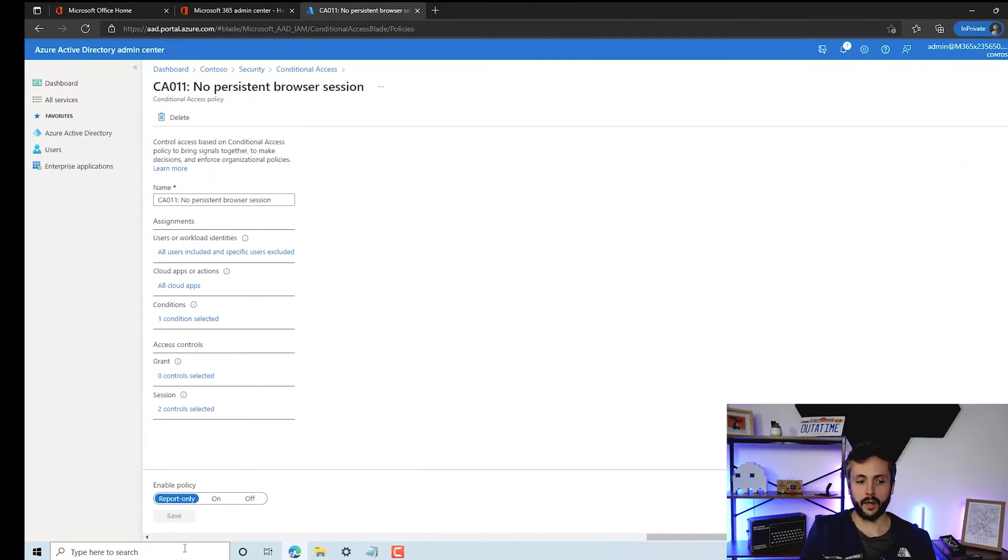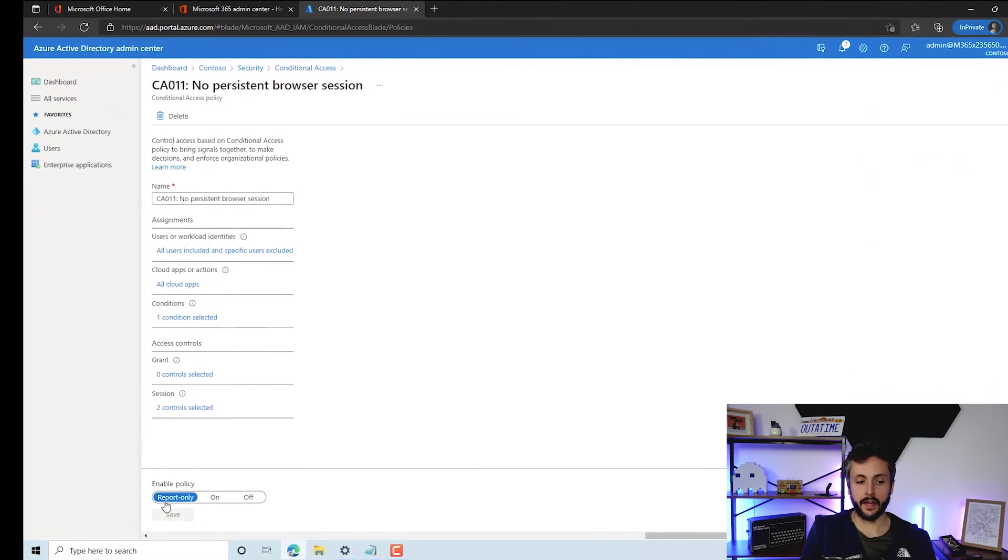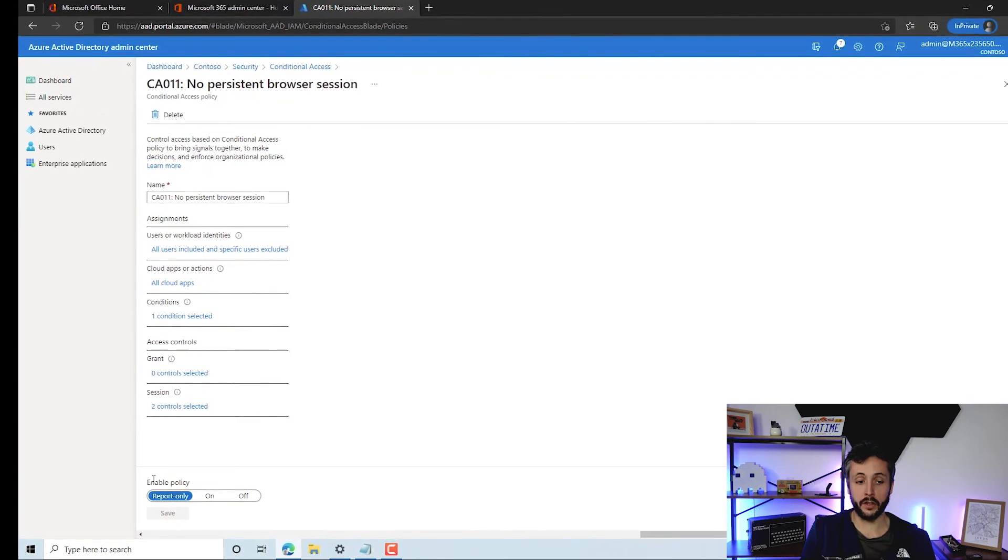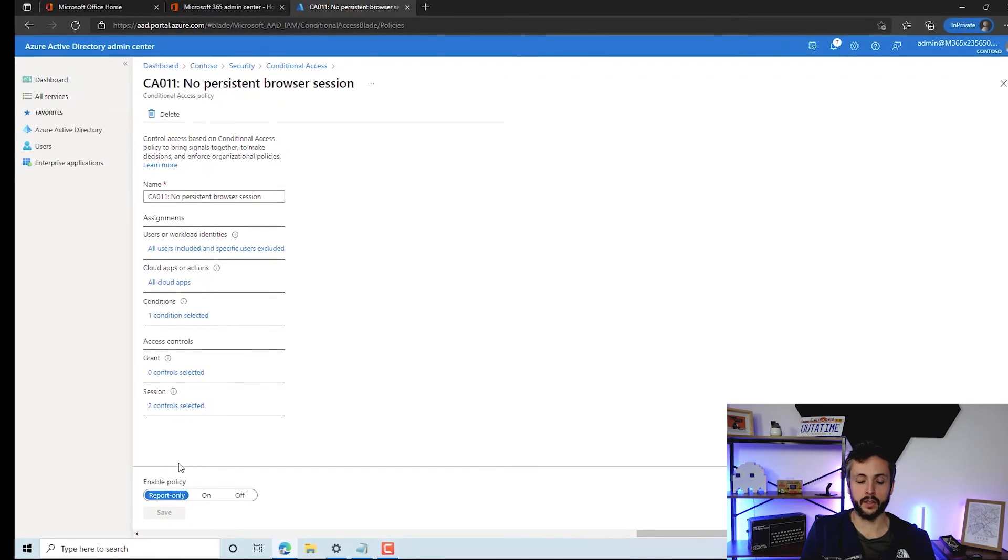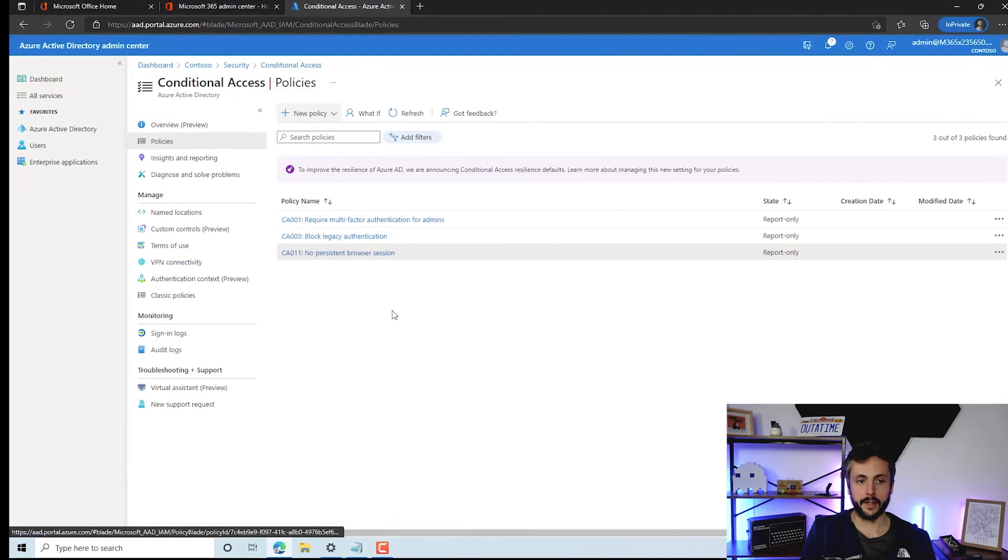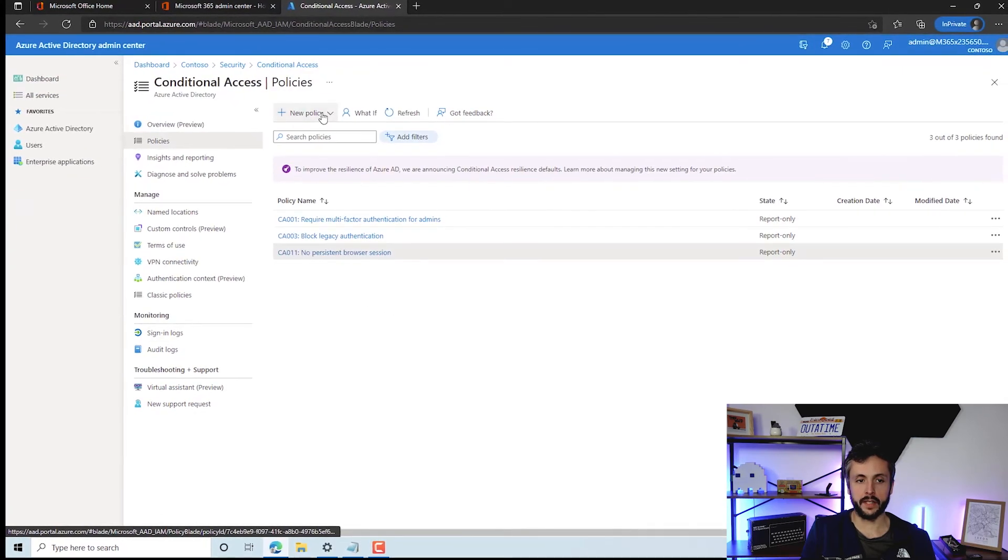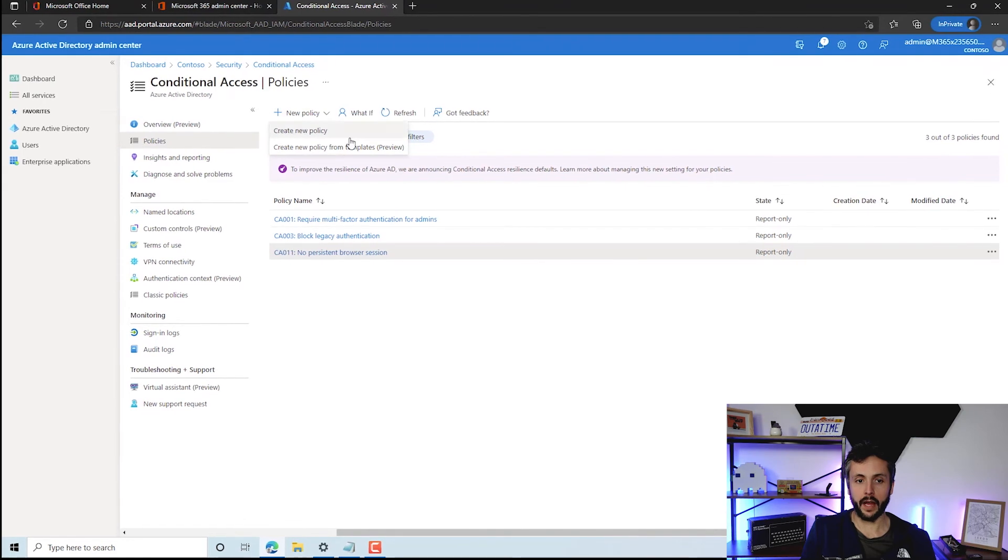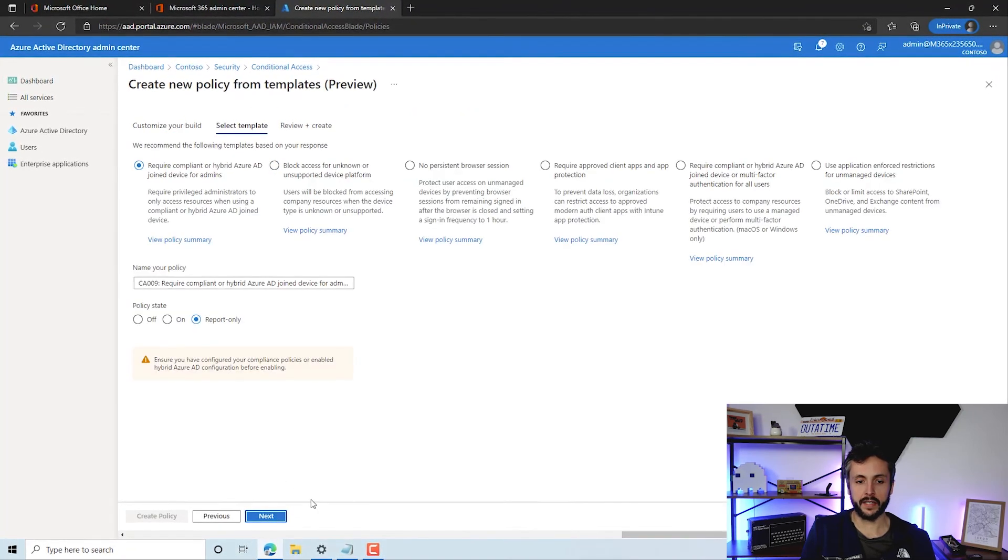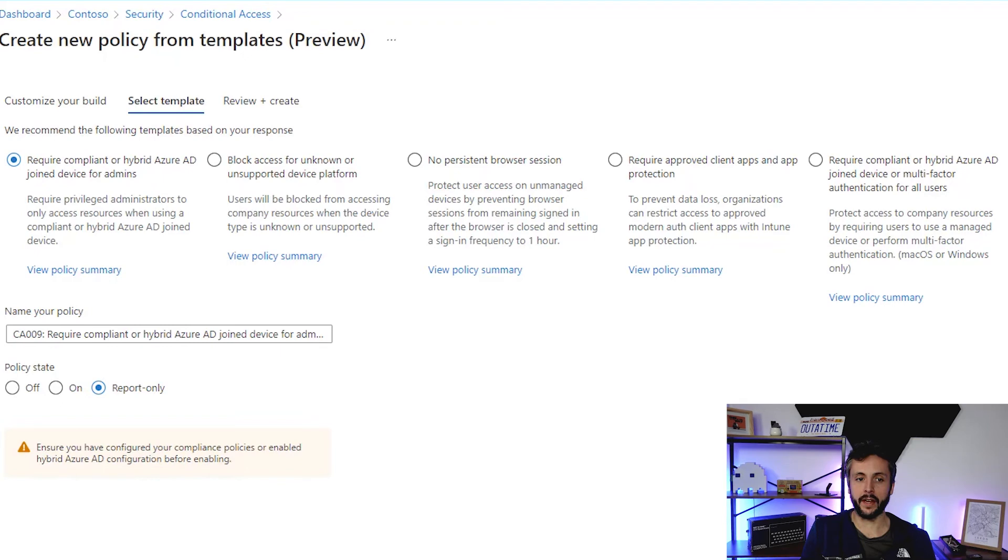As per all these templates, they are in report-only mode so you can monitor the usage of the reports with the signing logs, which we'll have a look at in a sec. So those are the three policies. You would have more, and you can see some great examples of policies here. They're not all relevant for all organizations.